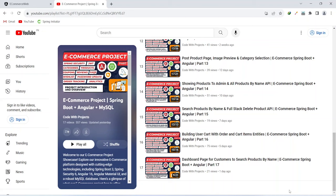Hello coders, I hope you are coding well. In the previous video we created the dashboard for our customers and we created the search products by name API. In today's video we will create the functionality to add a product in the cart. So let's get started.